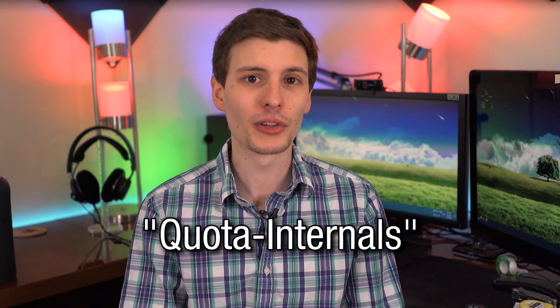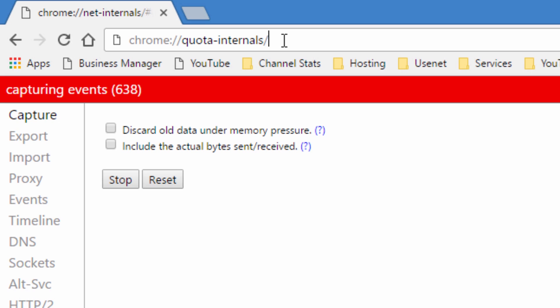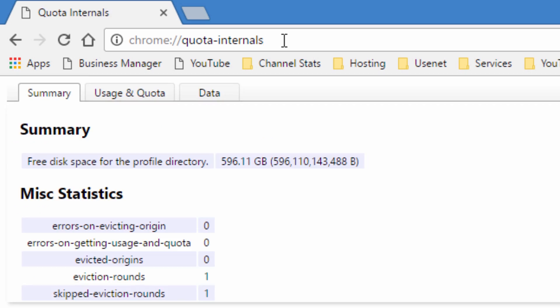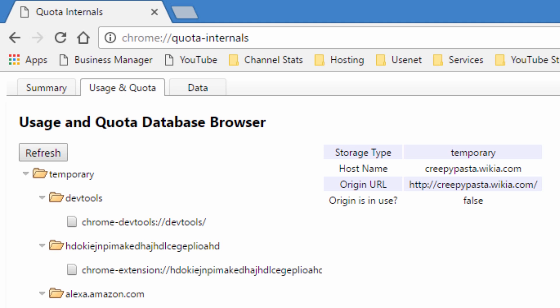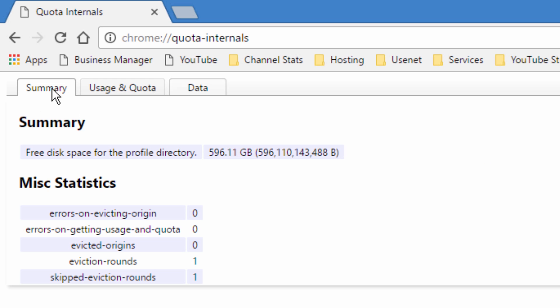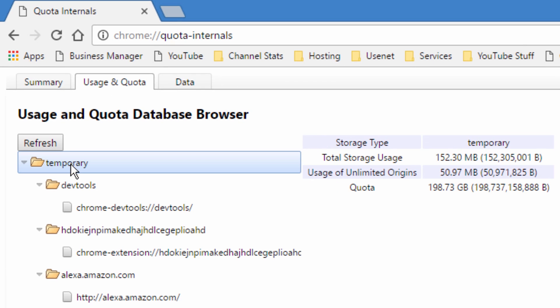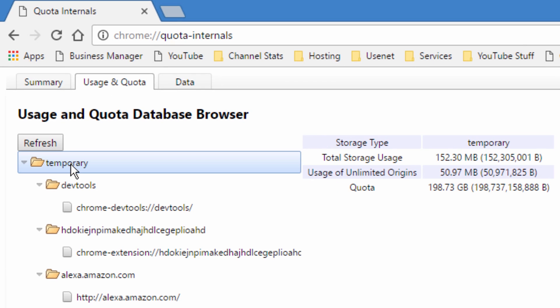Number five is also another settings page — the quota internals, chrome://quota-internals — and this is going to show you the space usage on your hard drive, whether it's the Chrome software as a whole or individual websites. You can expand it and see what kind of storage each website might be using as a temporary cache. So maybe if you notice that Chrome is taking up a bunch of space, or you want to understand why a website is loading slow, you can see that it's a large site and it's just taking long to download.